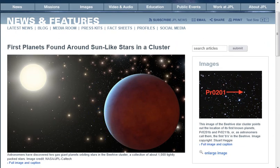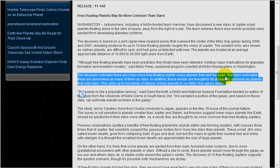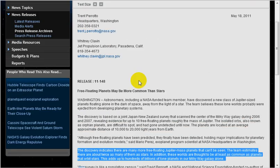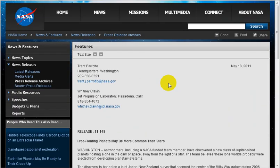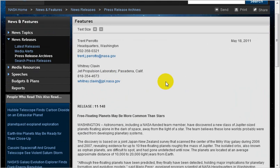But this is the funniest of all. They state there may be more Jupiter-sized planets than stars. Free floating. Just floating off around through space. Not orbiting any sun, any star.